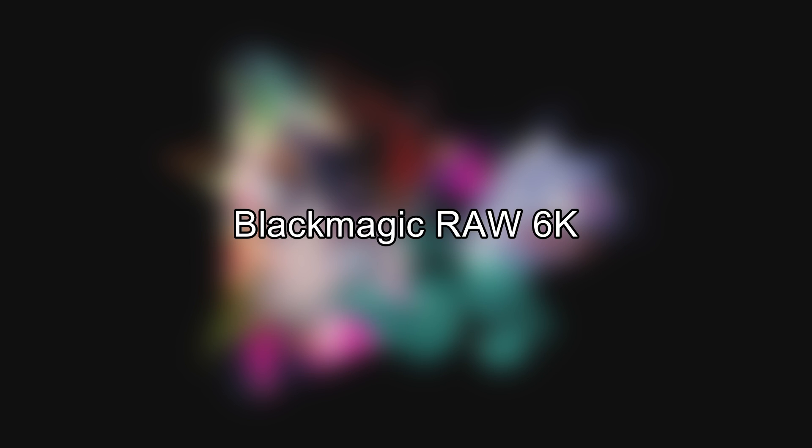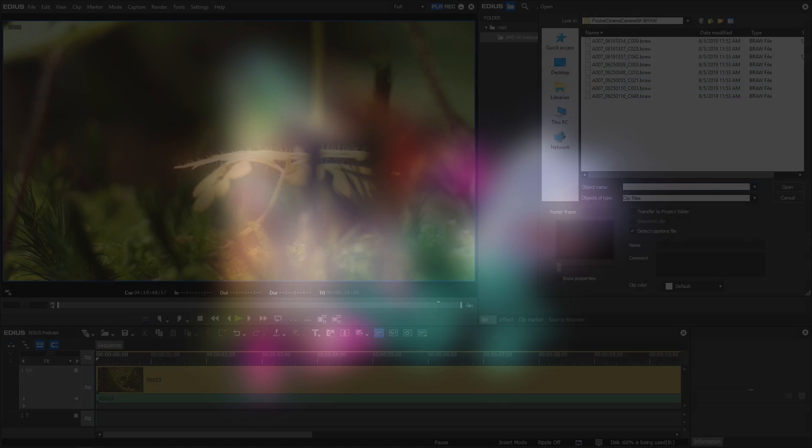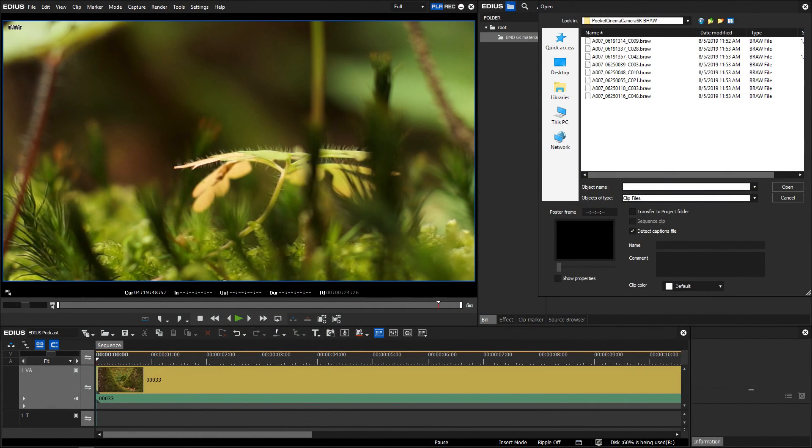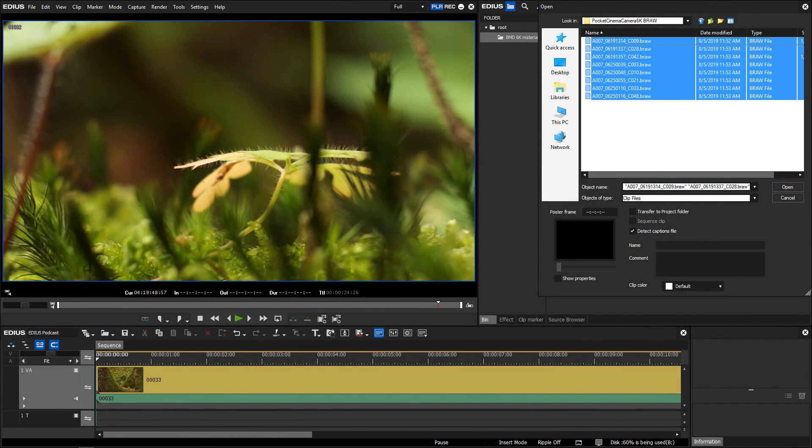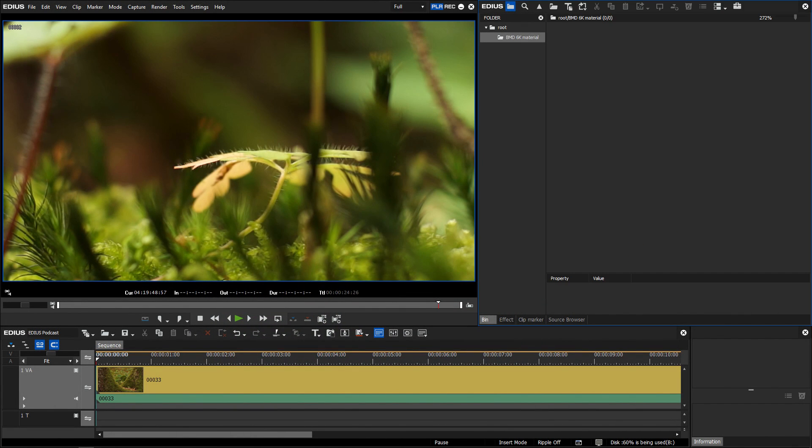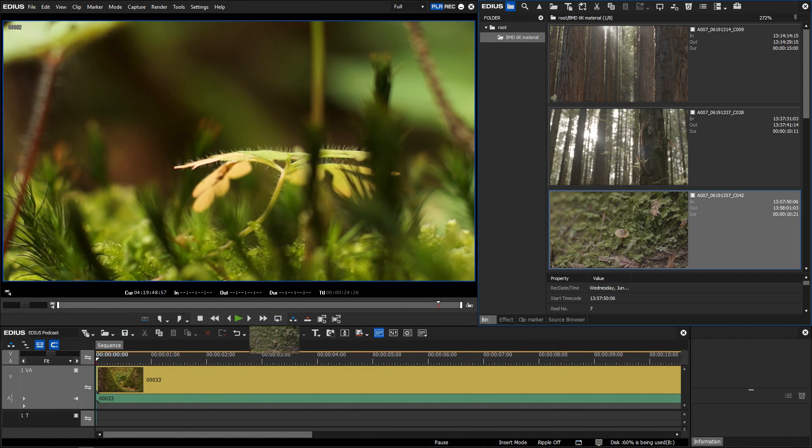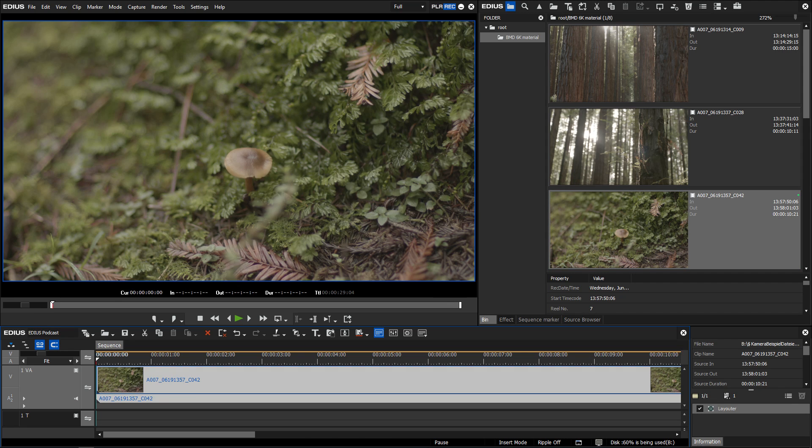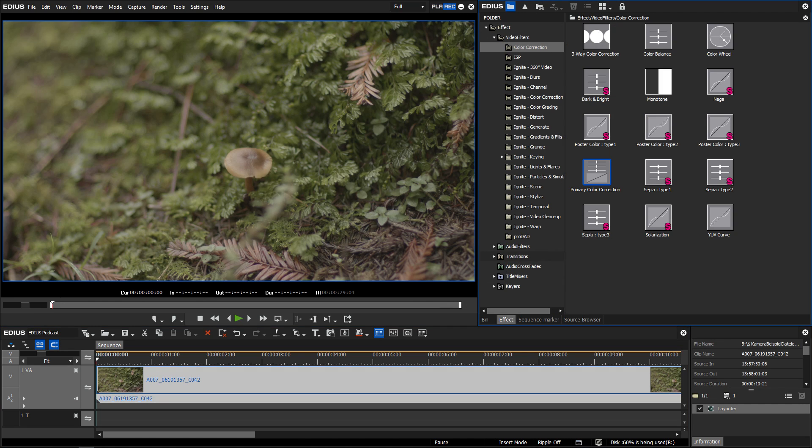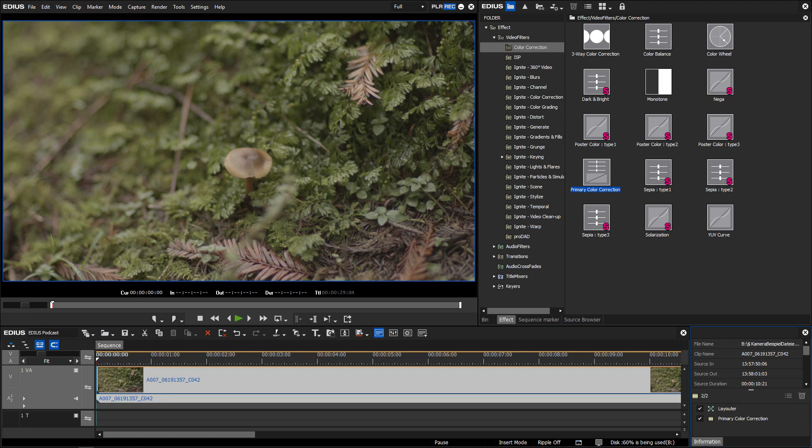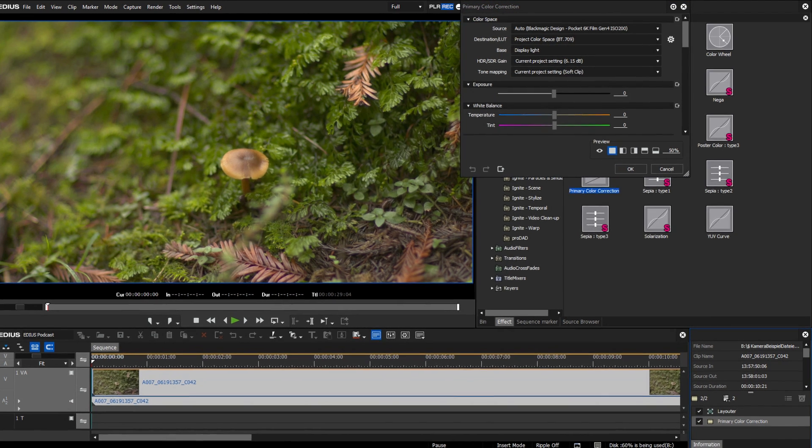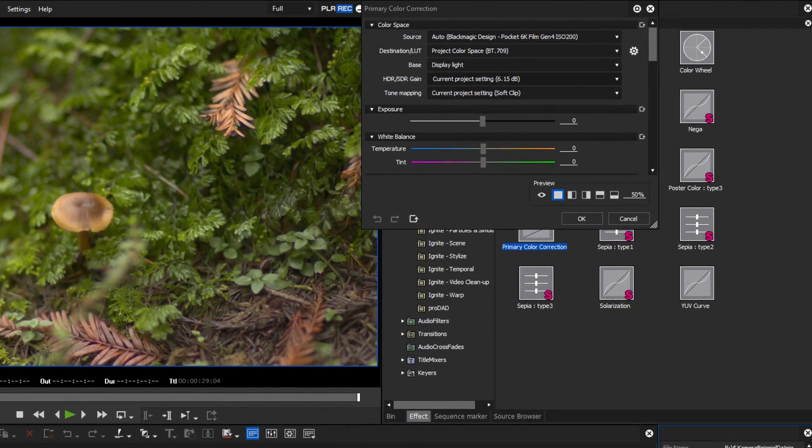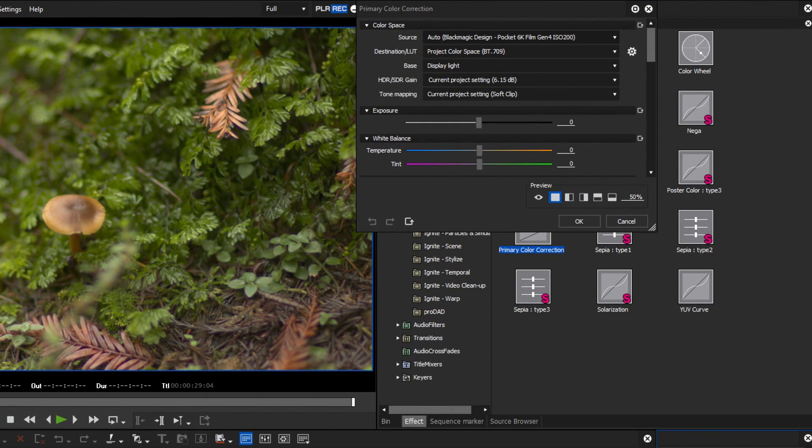Blackmagic RAW 6K. From version 9.51 on, EDIUS supports Blackmagic RAW of the Pocket Cinema Camera 6K. The Blackmagic design Pocket 6K Film Gen 4 ISO color space is also supported.